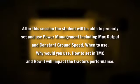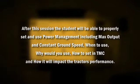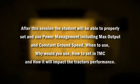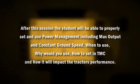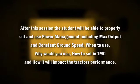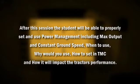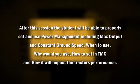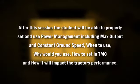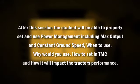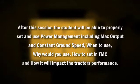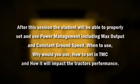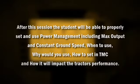After this session, the student will be able to properly set and use power management including max output and constant ground speed, when to use, why would you use, how to set in TMC, and how it will impact the tractor's performance.